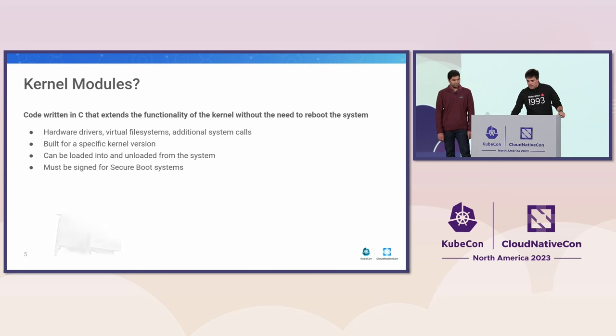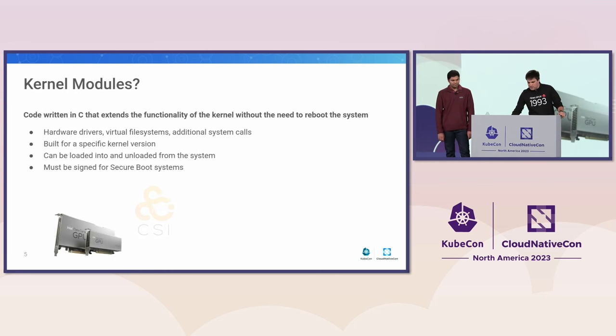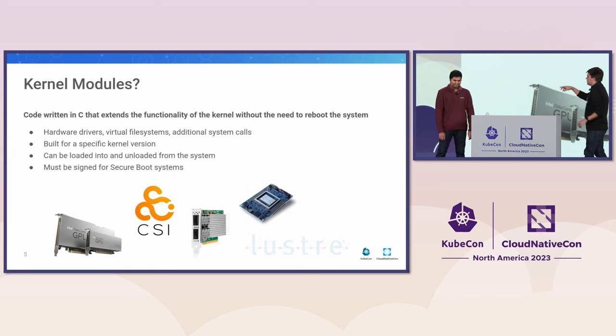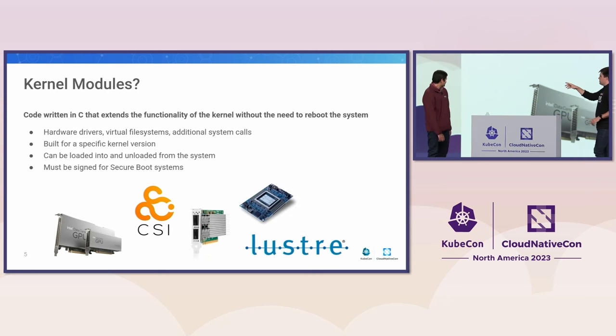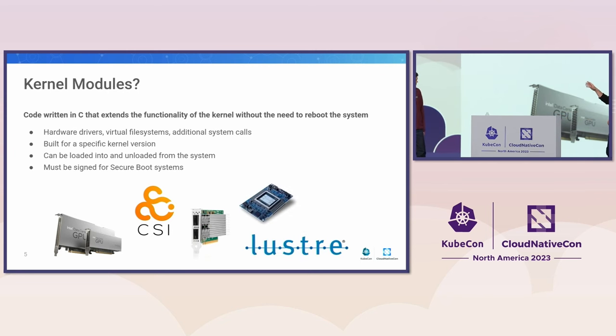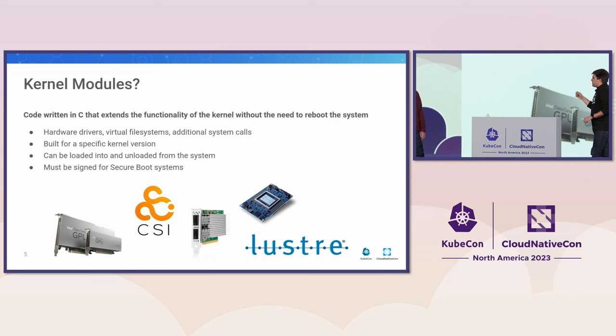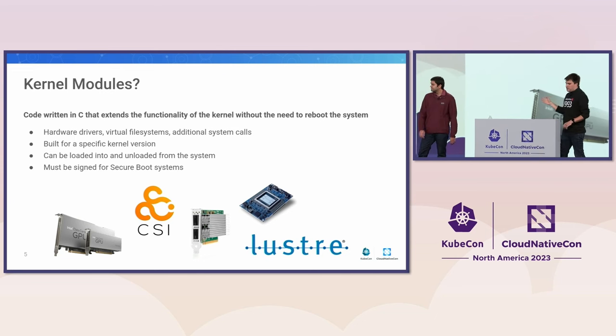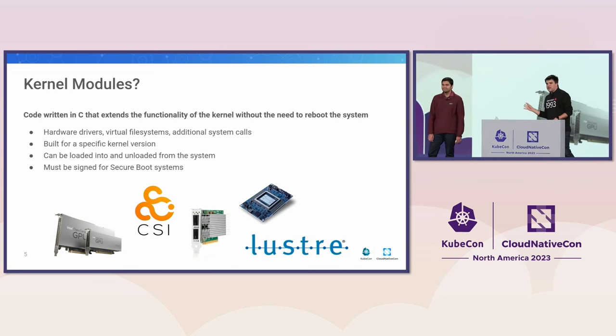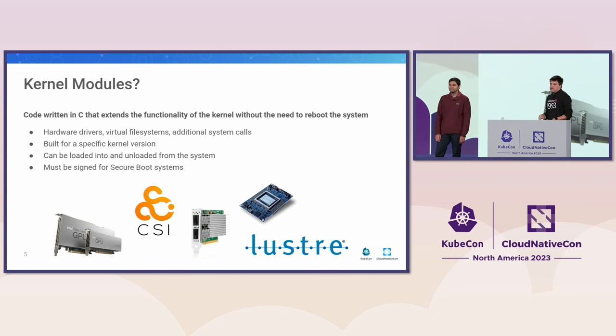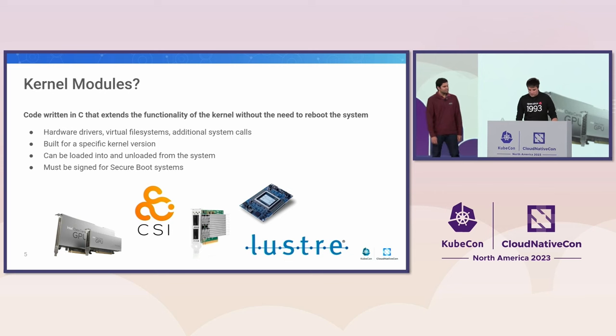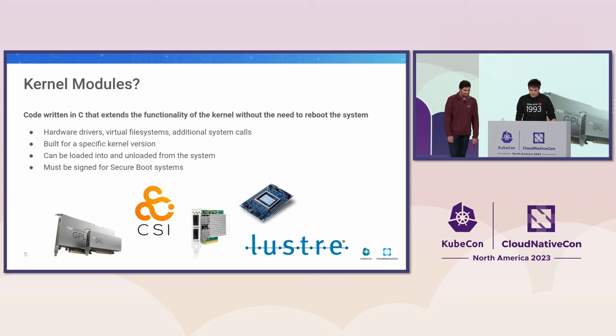In most distributions today, the kernel modules can be unloaded from the system, so you will be able to load them and unload them. And finally, something important is that the kernel modules need to be signed on secure boot-enabled systems. So in short, if you've been using any of these things, so we have a GPU here, we have a NIC, we have an accelerator, we have file systems. So if you've been using any of that, then you're likely to need kernel modules in your setup.